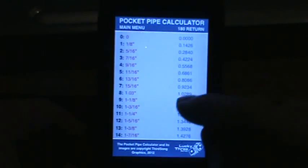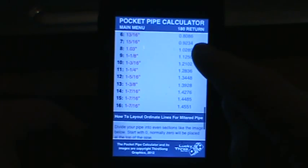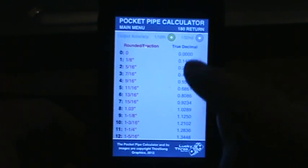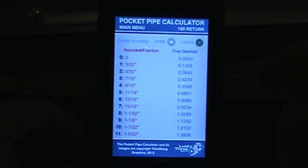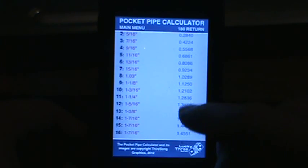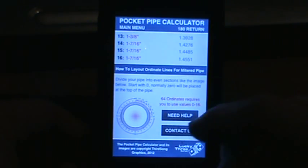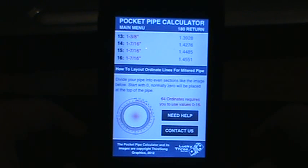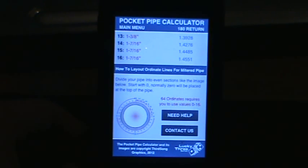As you scroll down you'll see on the left you have your values 0 through 16. Those are rounded fractions, rounded to the nearest 16th. You can fine tune that to a 32nd if you prefer. On the right is your true decimal so you can actually see the values generated. As we scroll down there's also your hint text for how to label your pipe and which values to use. If you have any questions hit the 'need help' button and it will take you to the website with a user guide.